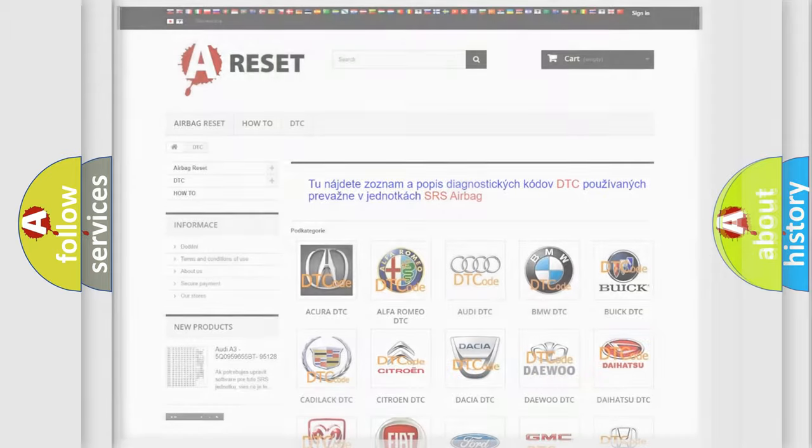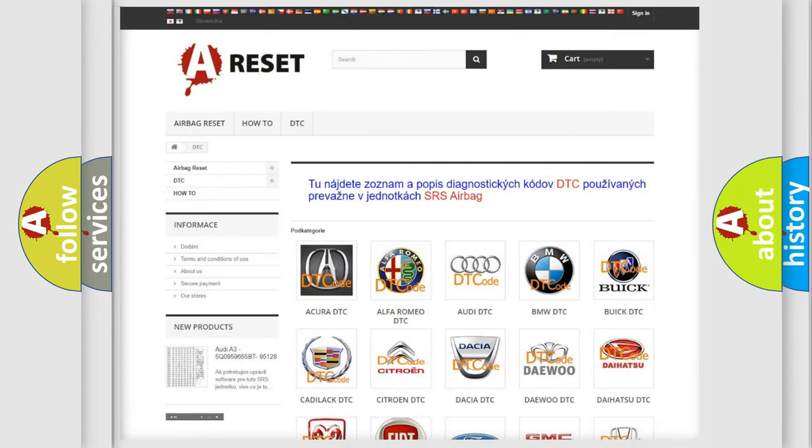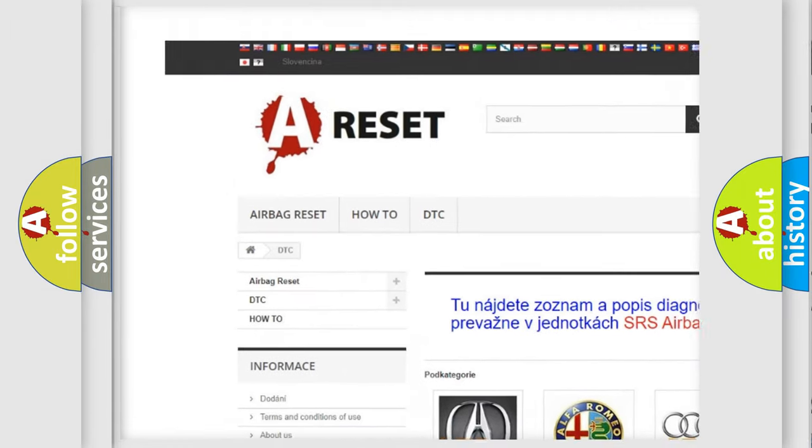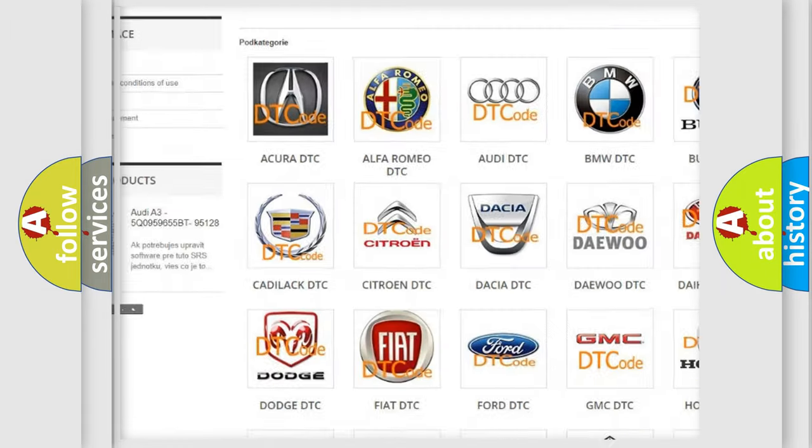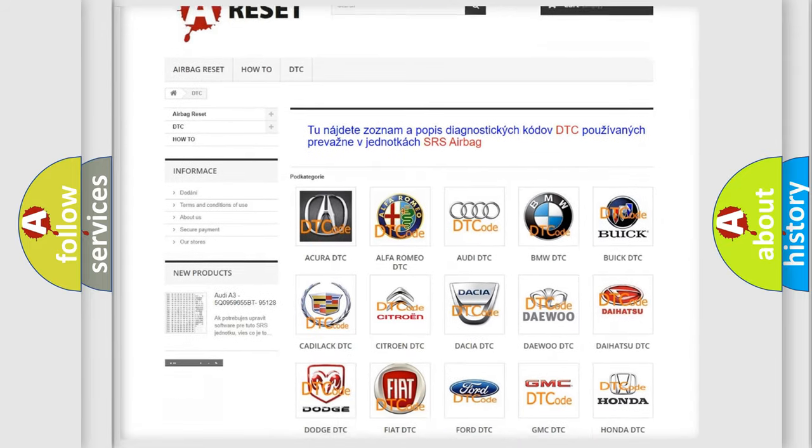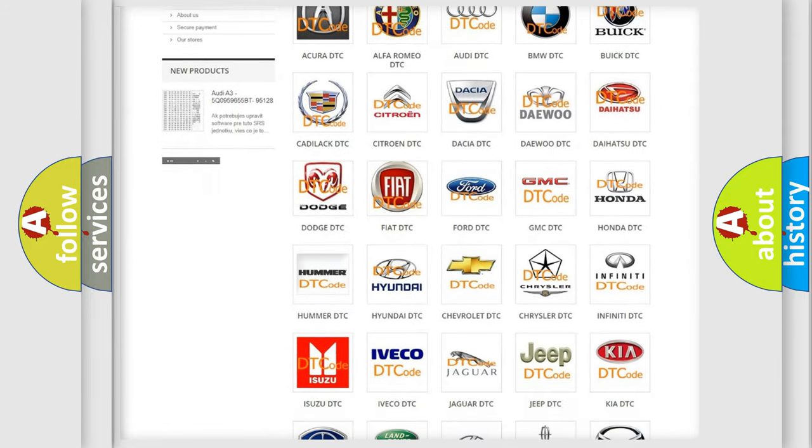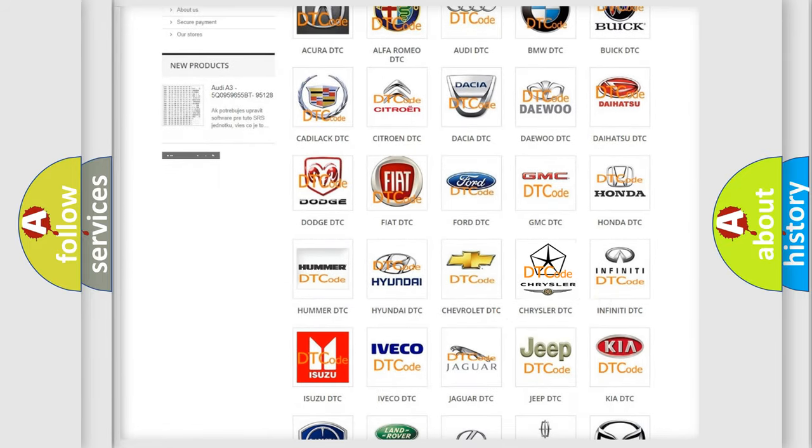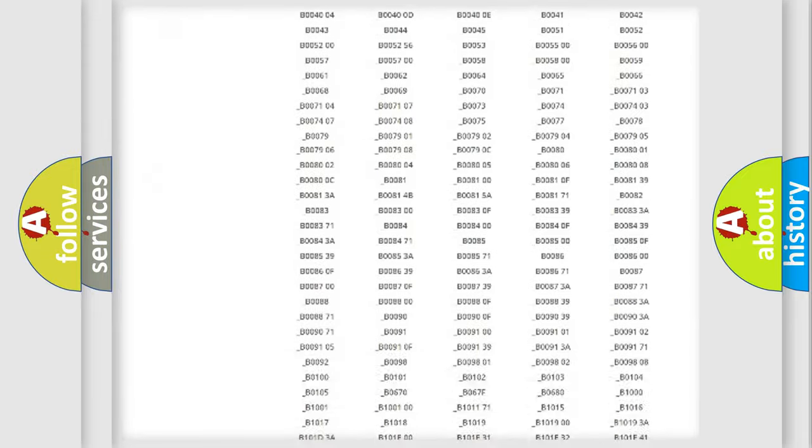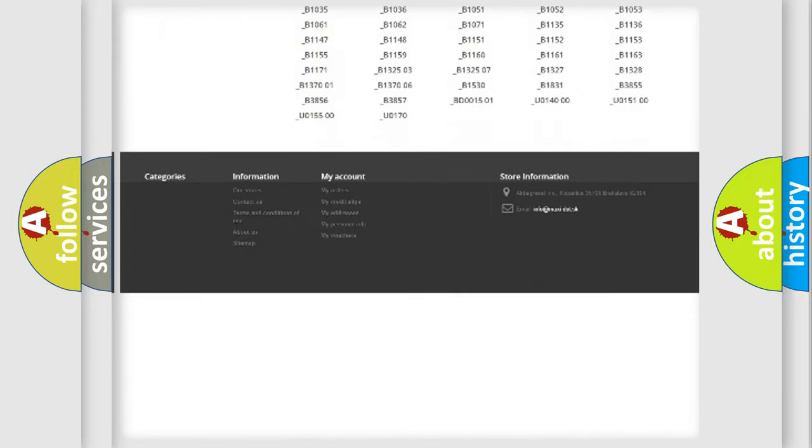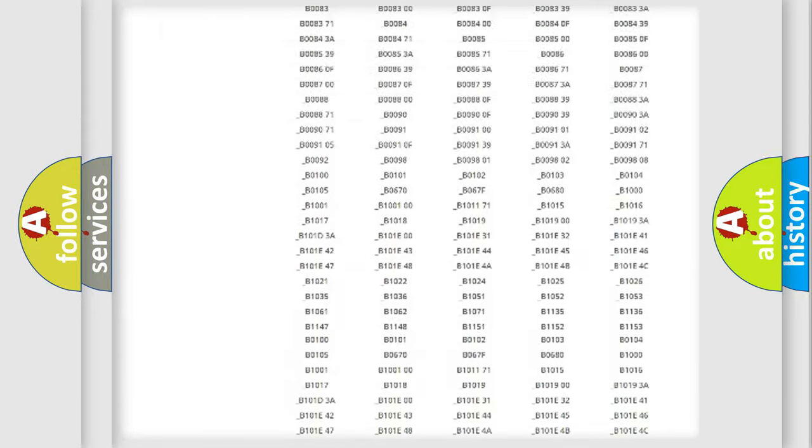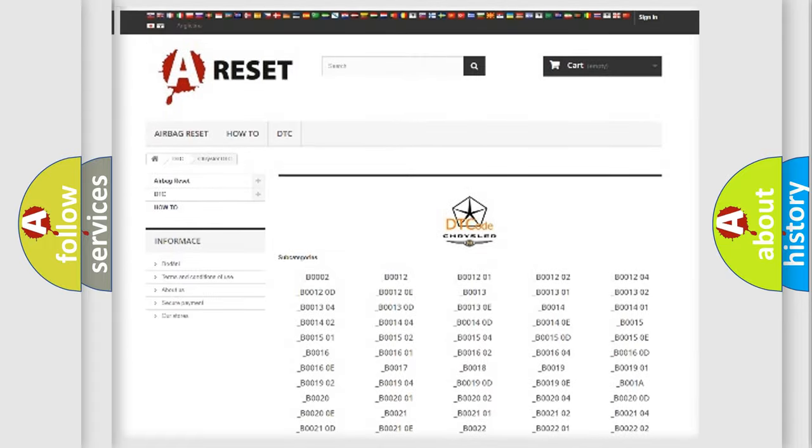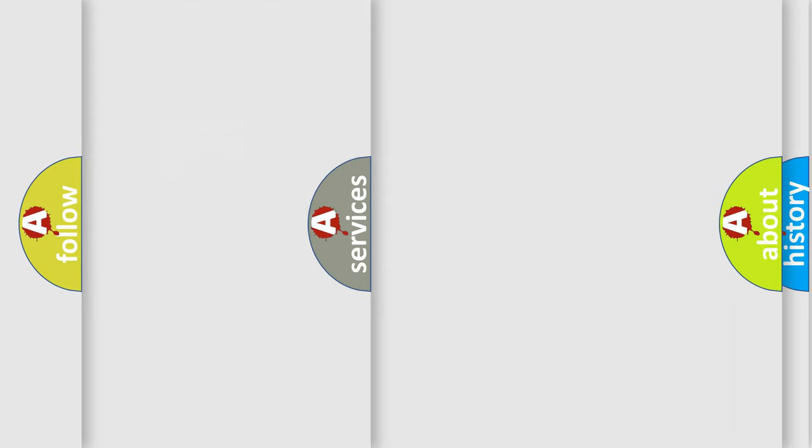Our website airbagreset.sk produces useful videos for you. You do not have to go through the OBD2 protocol anymore to know how to troubleshoot any car breakdown. You will find all the diagnostic codes that can be diagnosed in Chrysler vehicles and many other useful things.